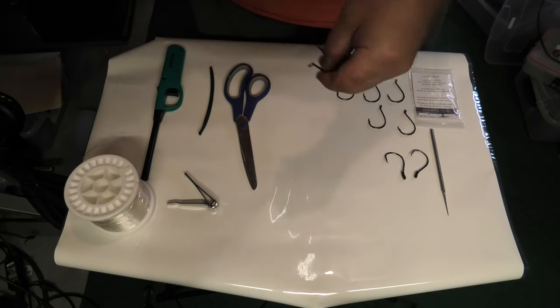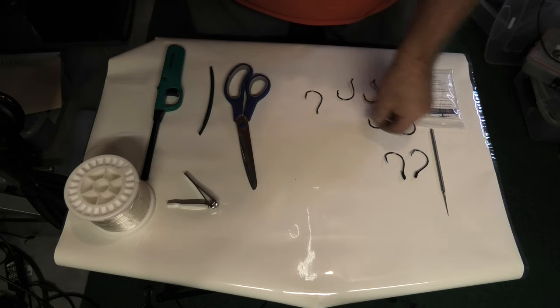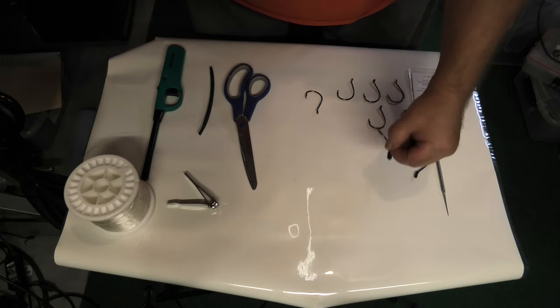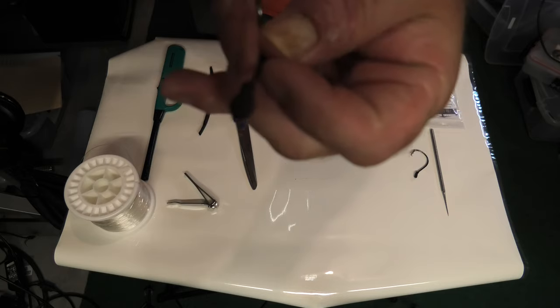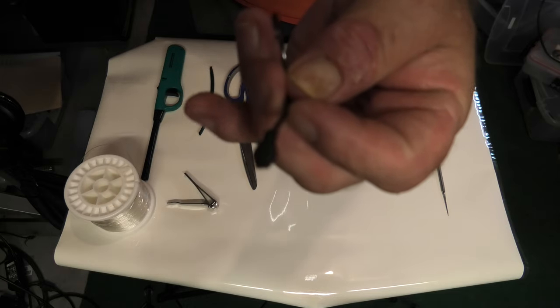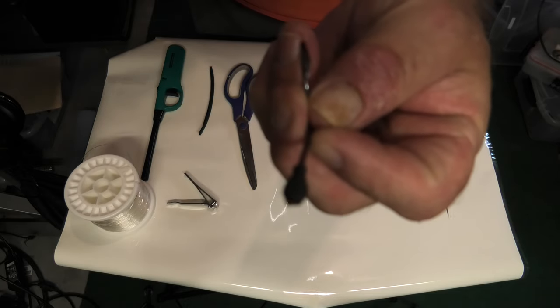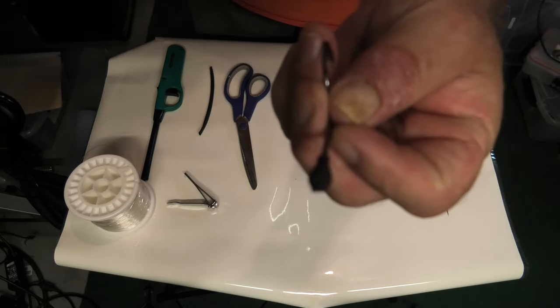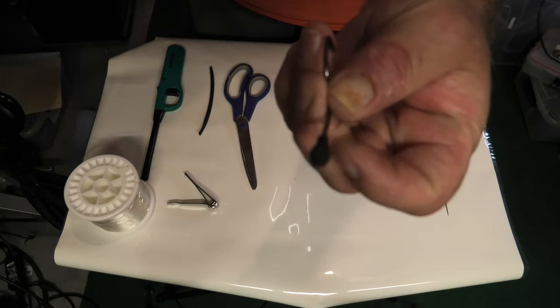I decided to use a little bit of shrink tubing and see if I could do something very similar to that same thing. When it's all done this is kind of what it would look like. So I'm gonna go through that real quick, what I do with shrink tubing and how I put it on.